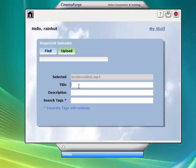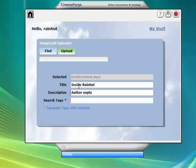The next thing I need to do is enter a title and a description and some search tags. The reason I want to upload to StageGold is because StageGold has some really cool video players. They're not just vanilla players like the kind you see on YouTube.